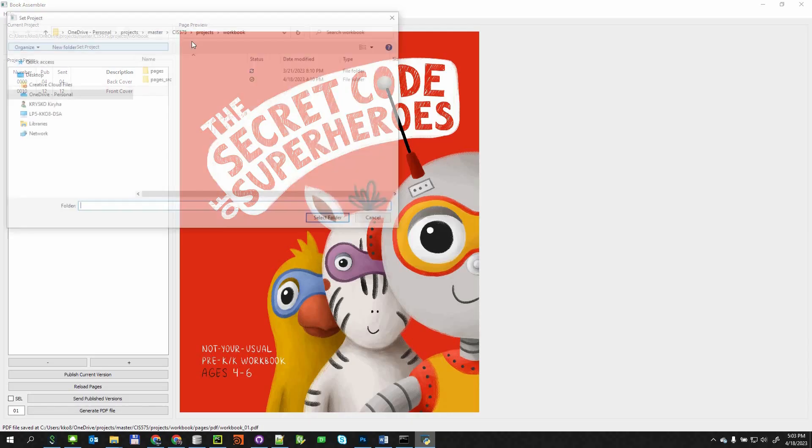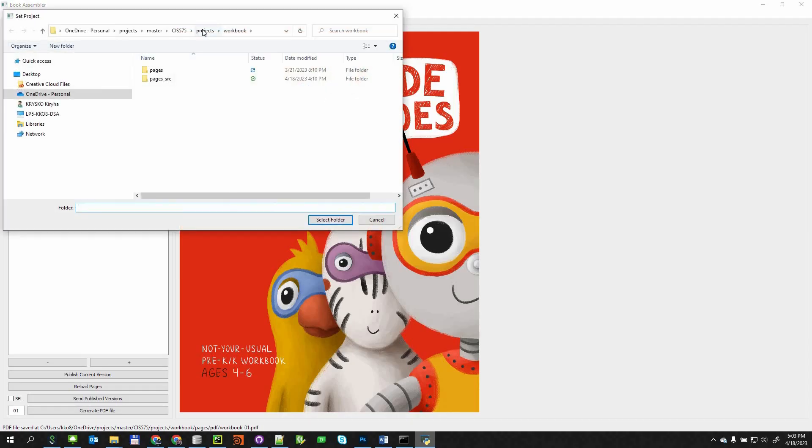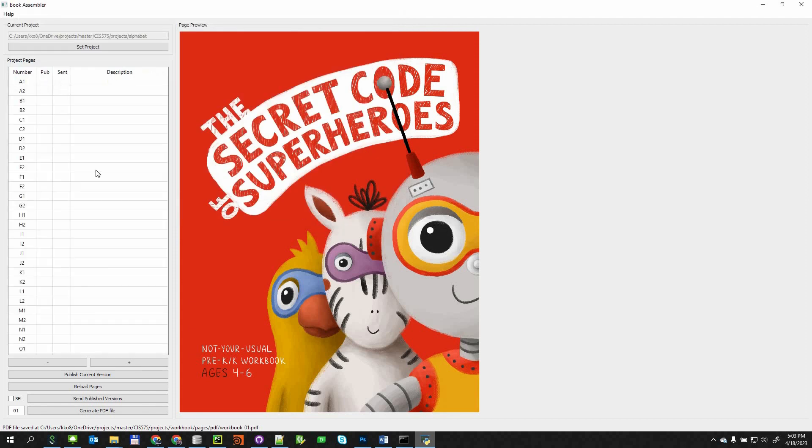The BookAssembler can work with many different projects. To switch between projects, the user needs to set the new project as current.